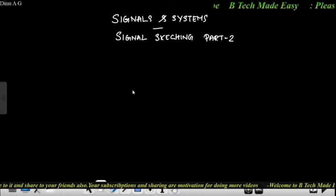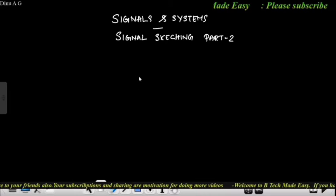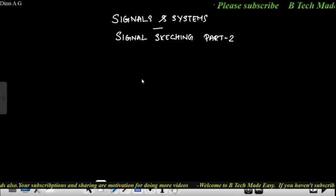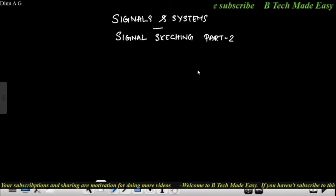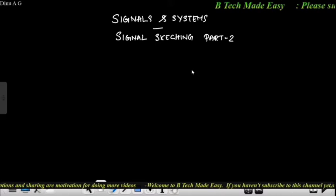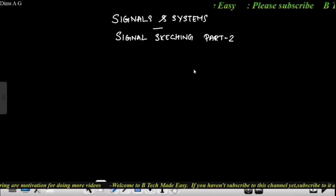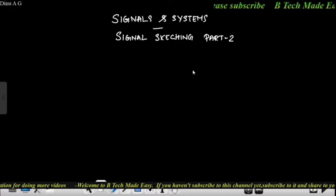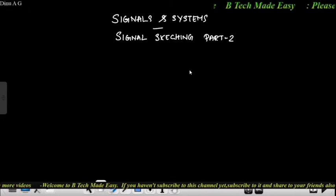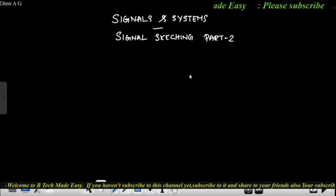Hi all, welcome to BTEC MEDC. Today we are going to talk about Signal Sketching Part 2. Part 1 of signal sketching is done. I will explain the details of the signals with examples.